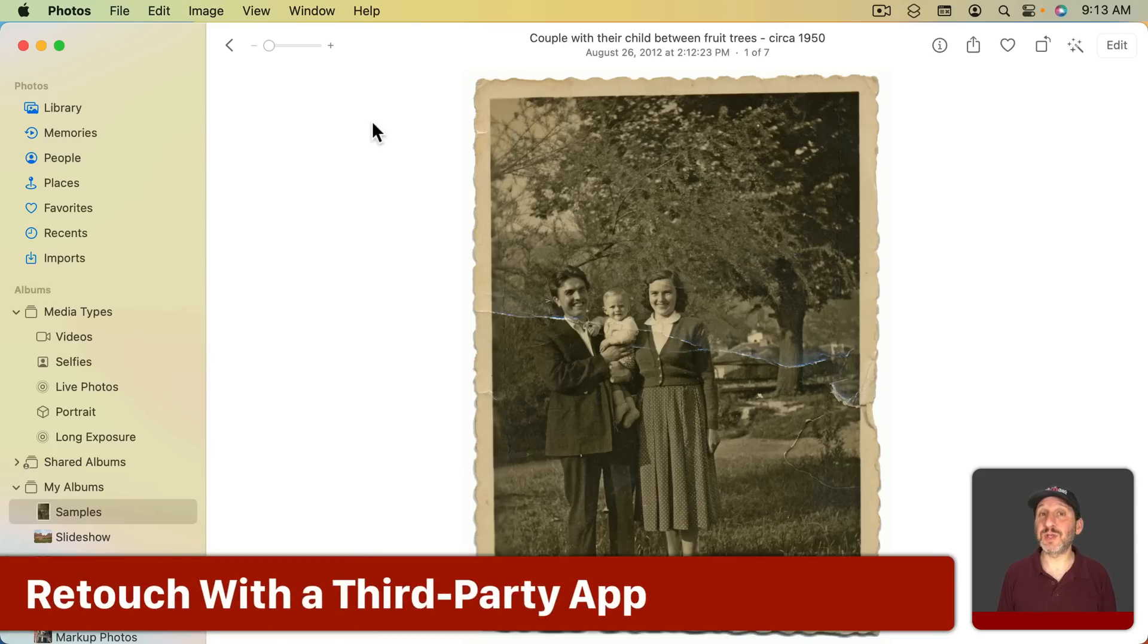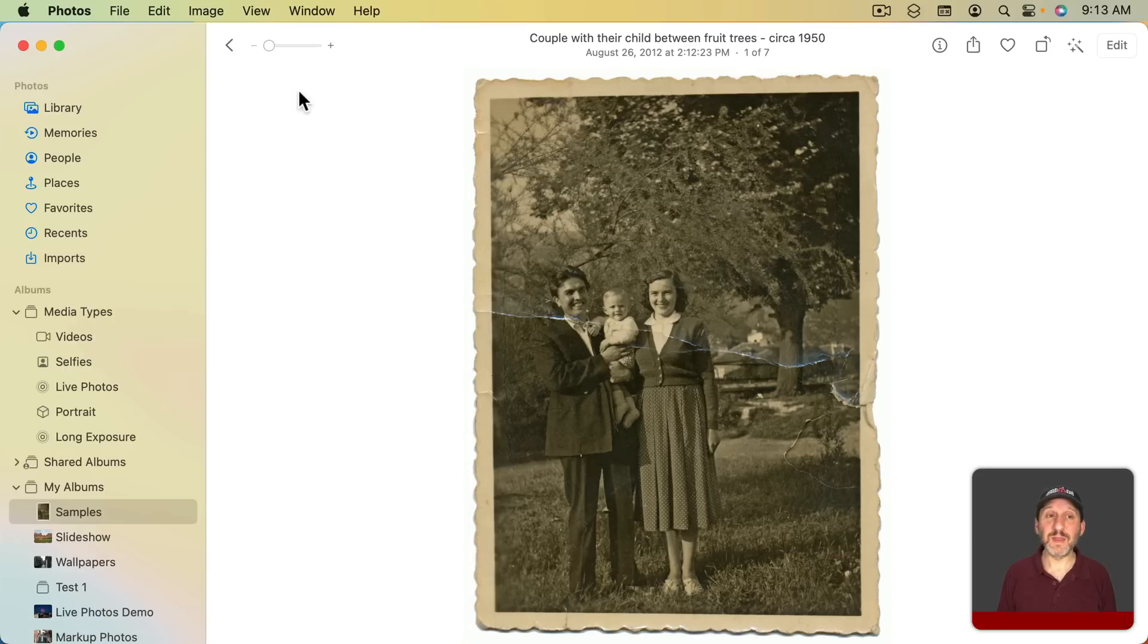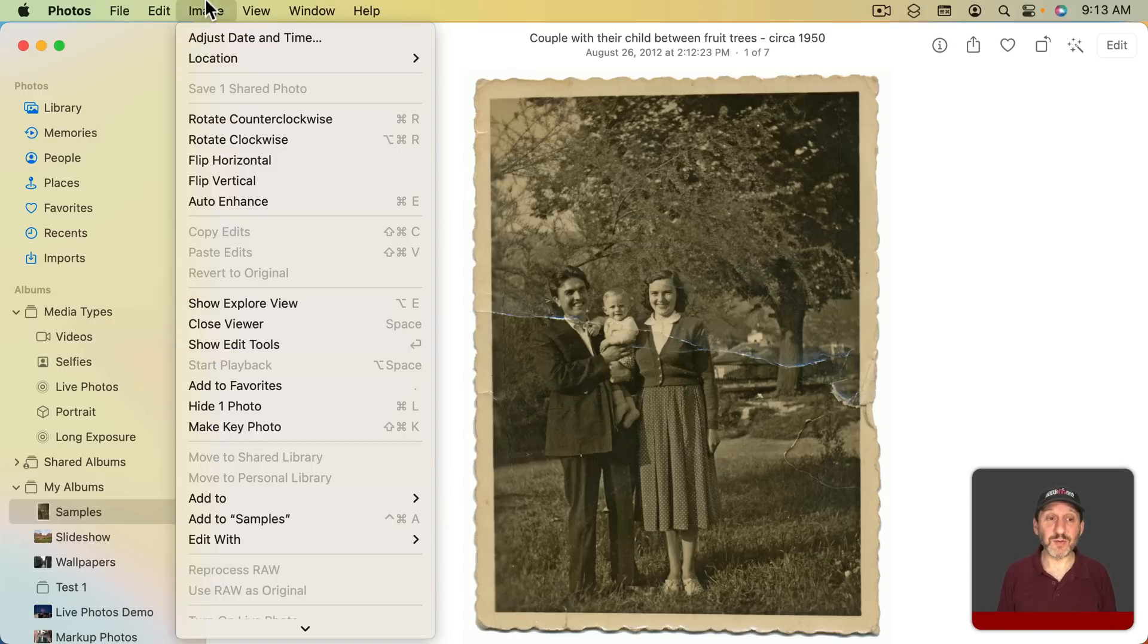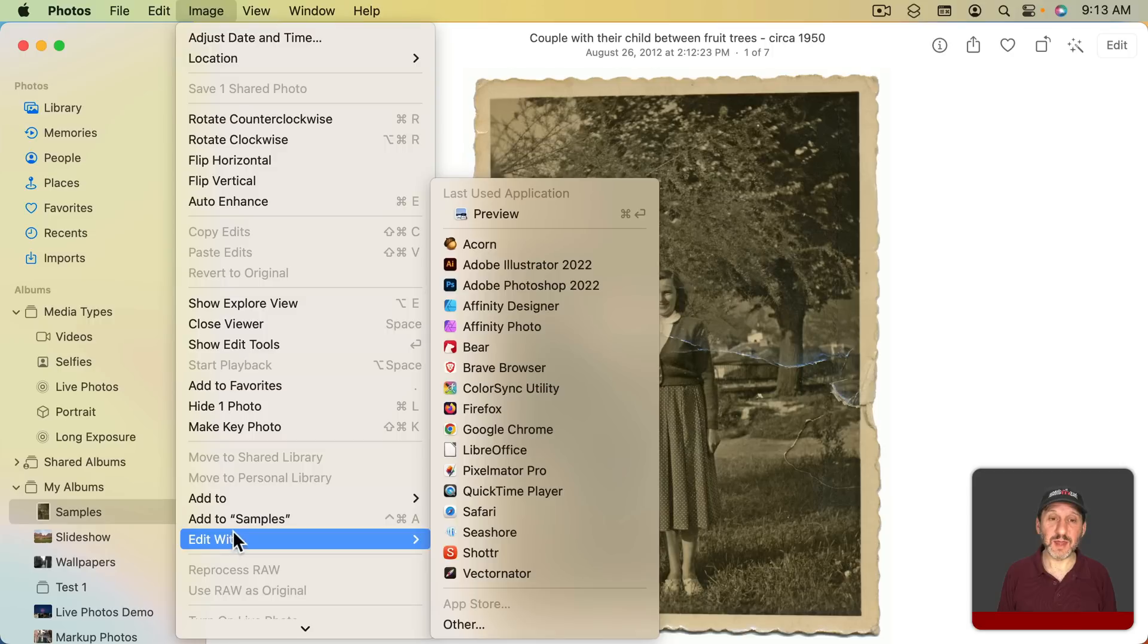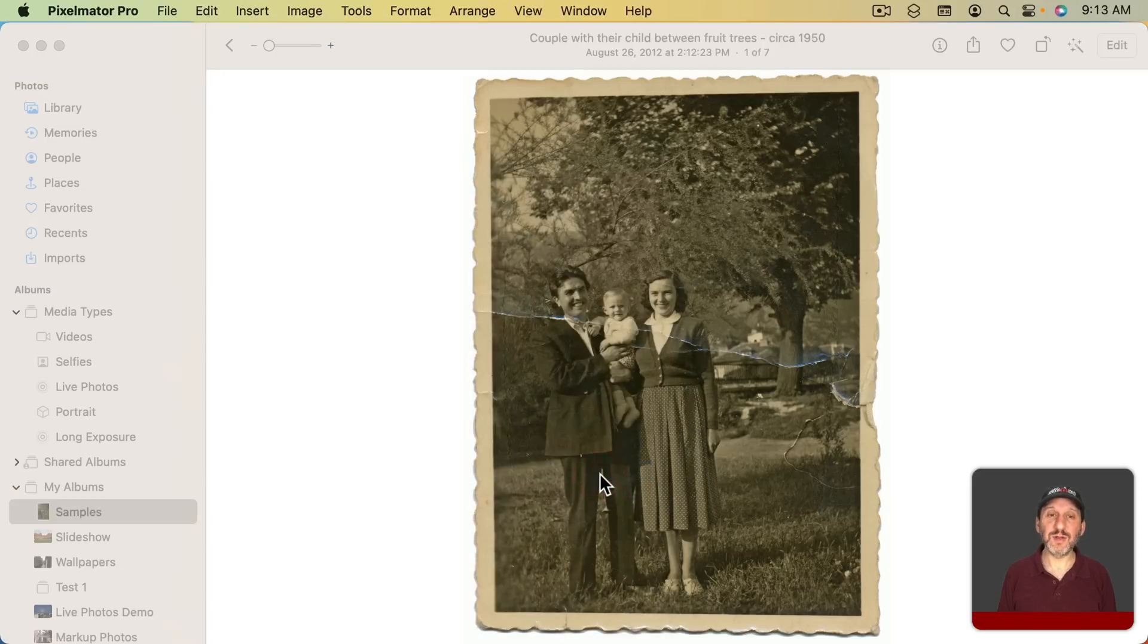Another option is to use a third party app like, say, Pixelmator Pro or Affinity Photo. I can edit directly from the Photos app. I'll use Image, Edit With, and then I'll select Pixelmator Pro.